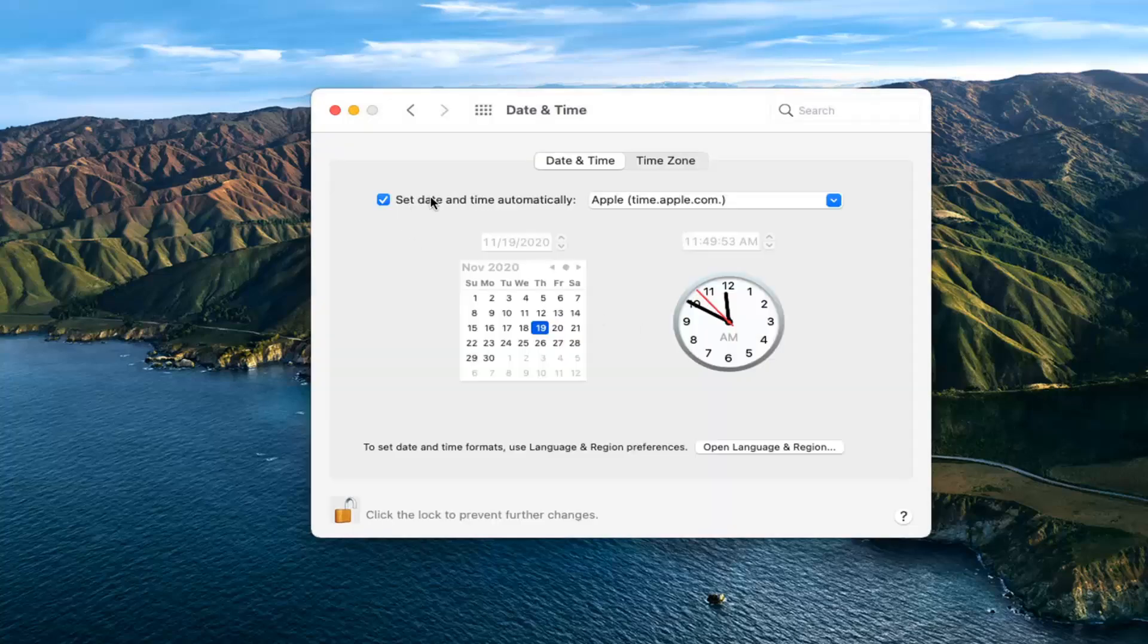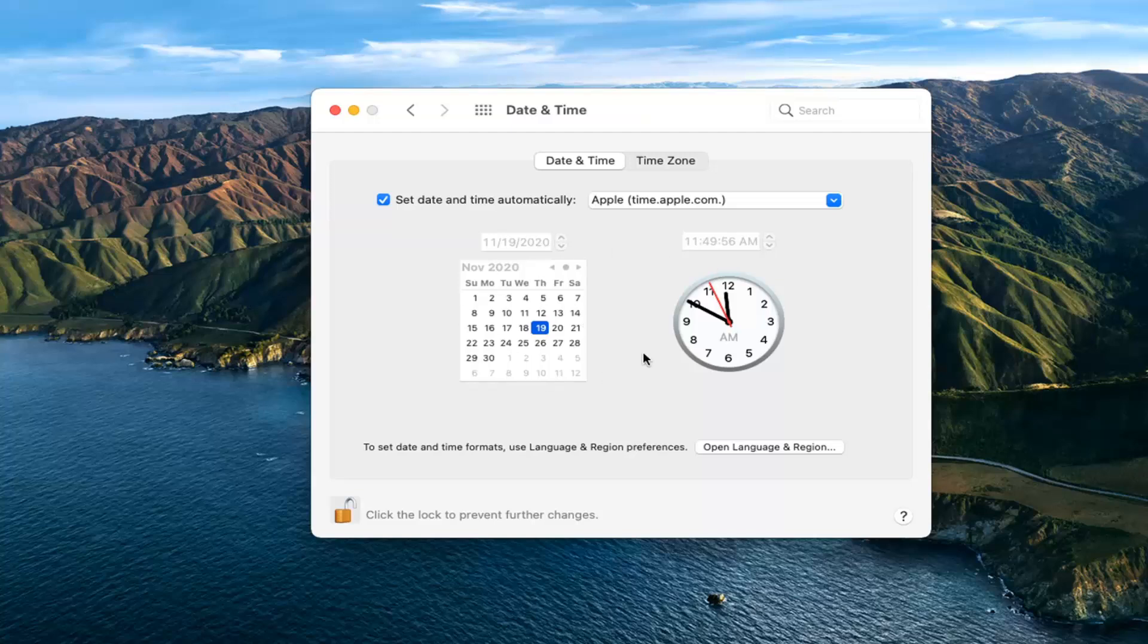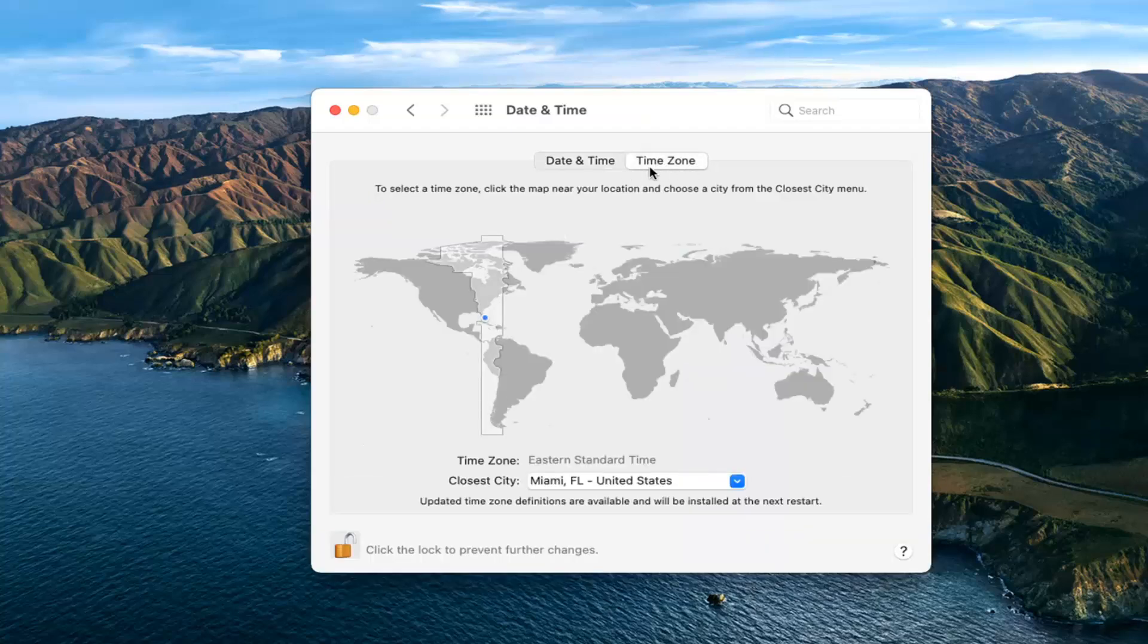Make sure Set Date and Time automatically is selected. And if for some reason there is a date or time that's incorrect, you may have to uncheck that and then select the correct date and time. Also check the time zone over here on the right and make sure that is correct as well. Very important there.